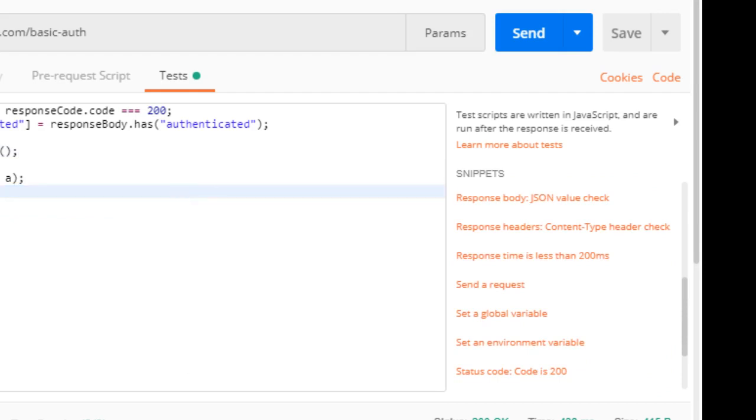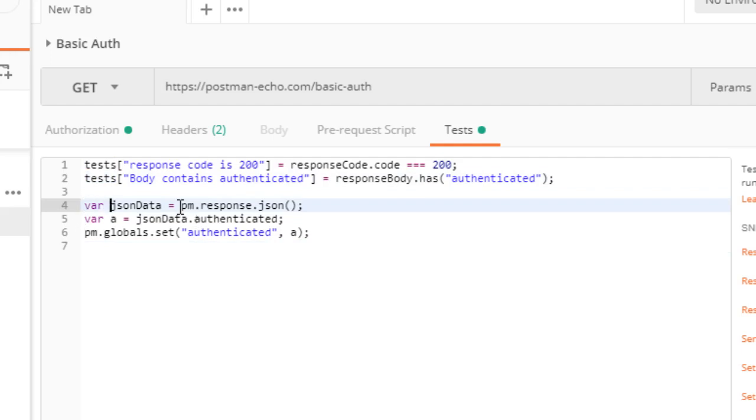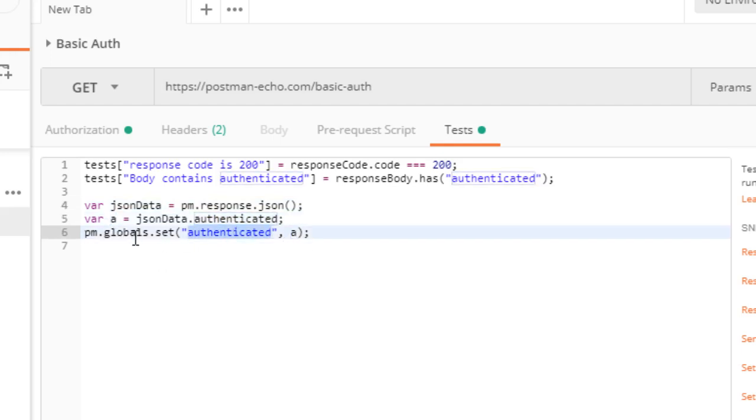You just bring these into your tests here. You don't have to run a test, you can just run code. With that code, we're pulling the response JSON out, grabbing the authenticated property, the value of that which is going to be true, and we're going to PM globals set authenticated to whatever's in that response.